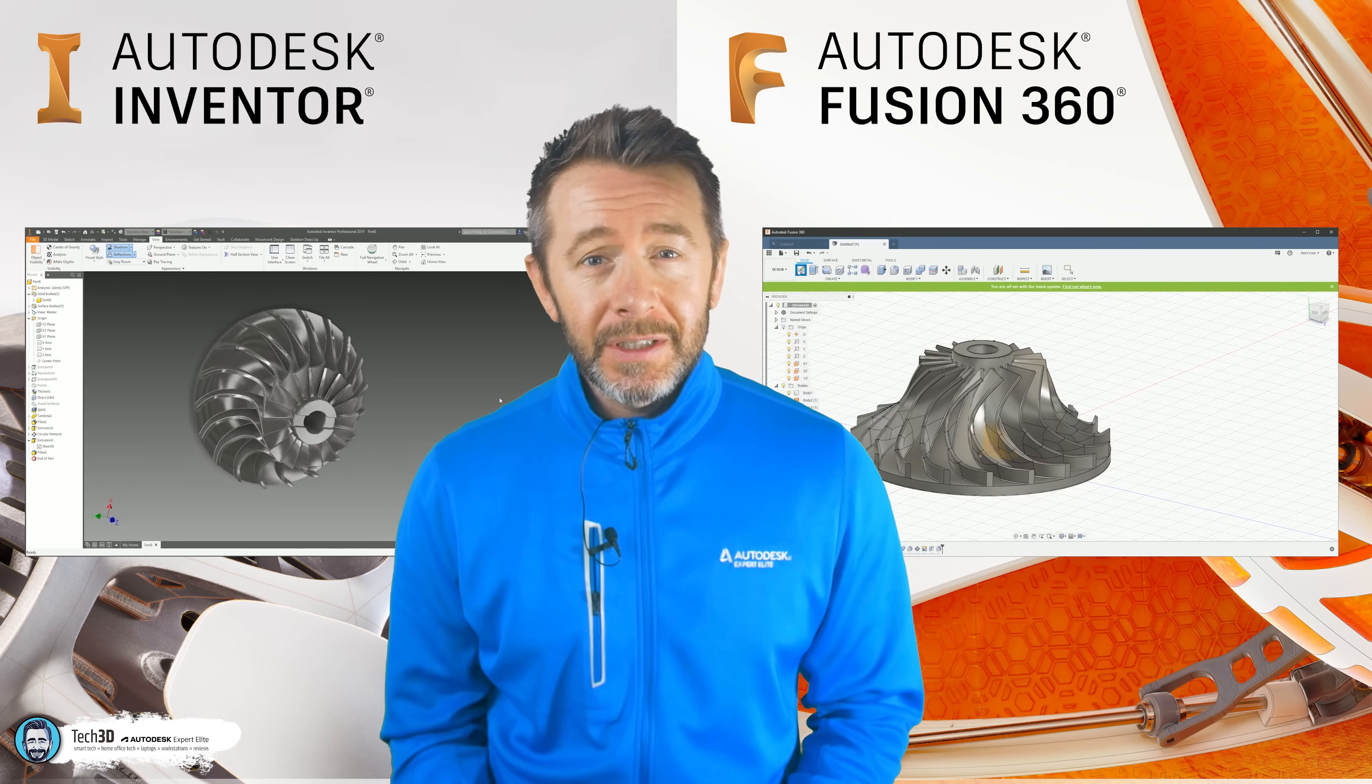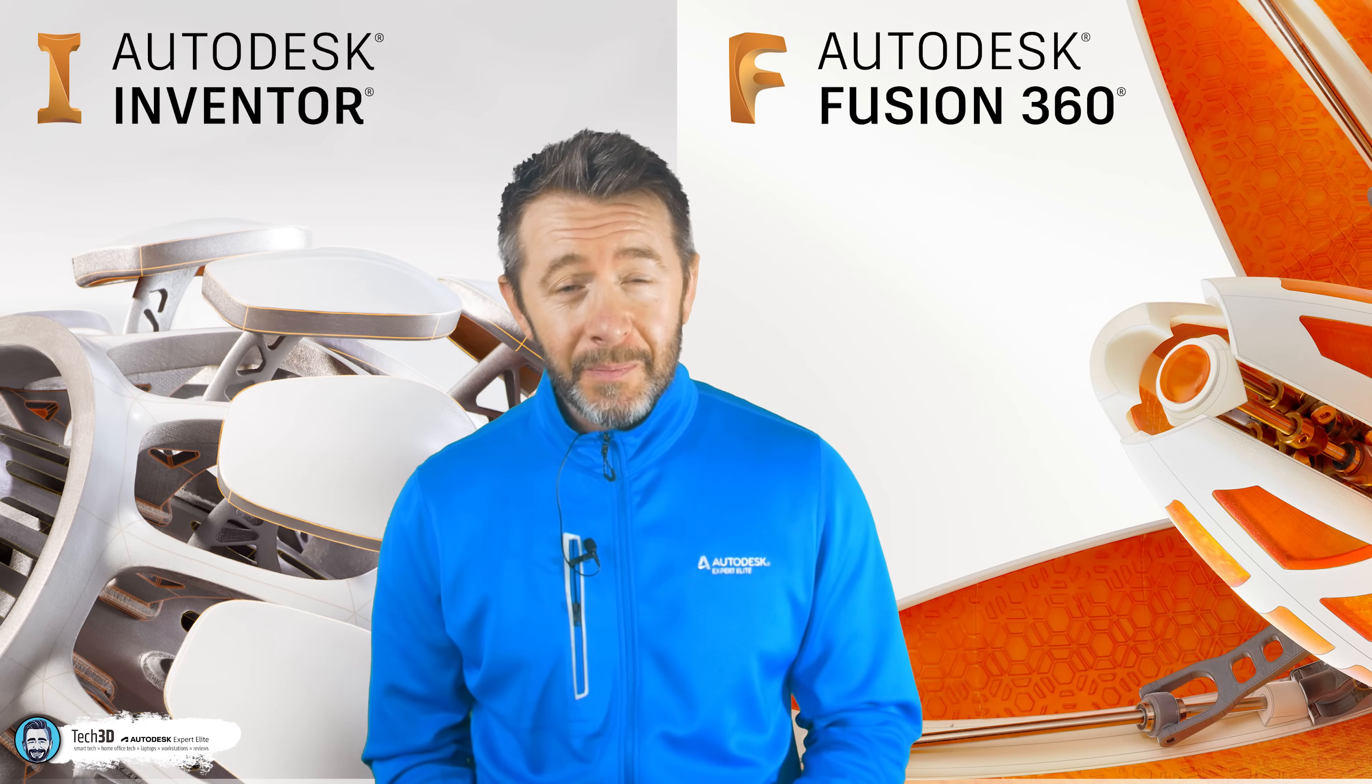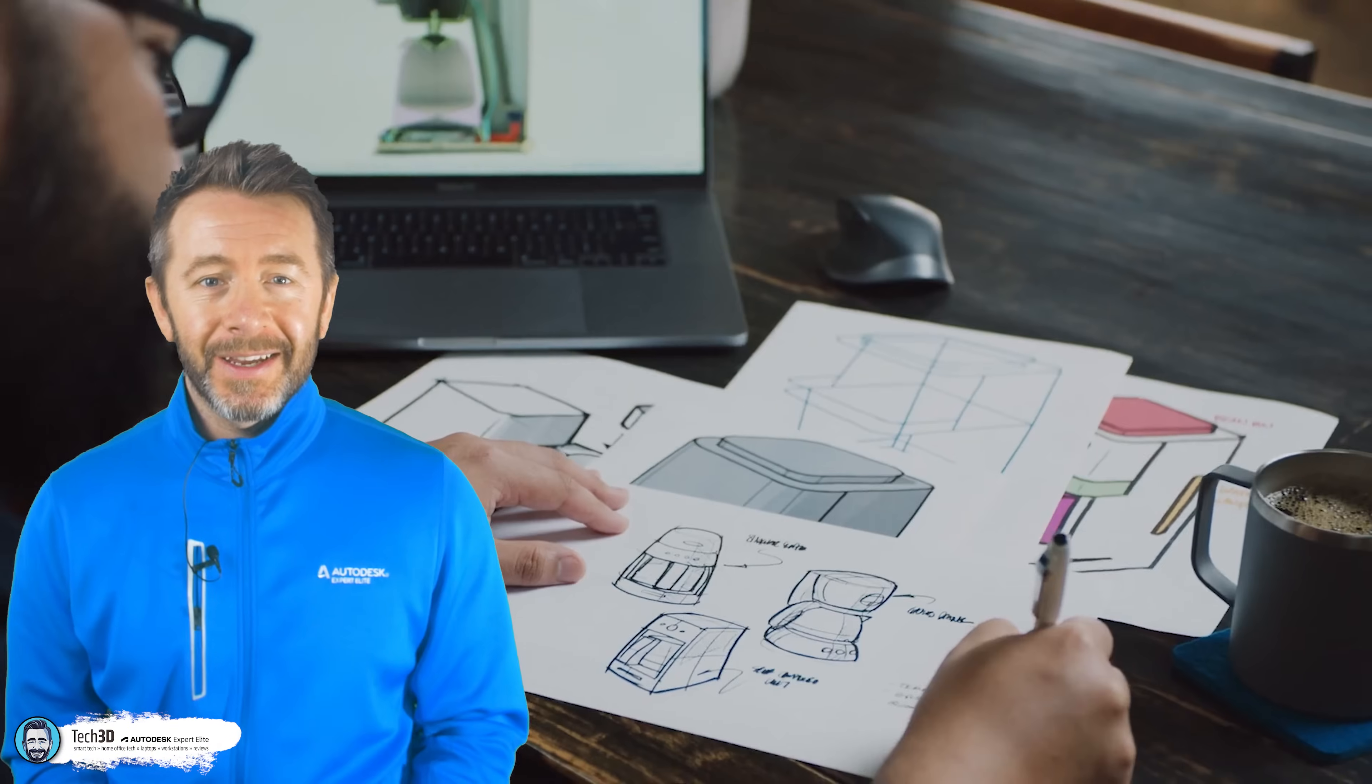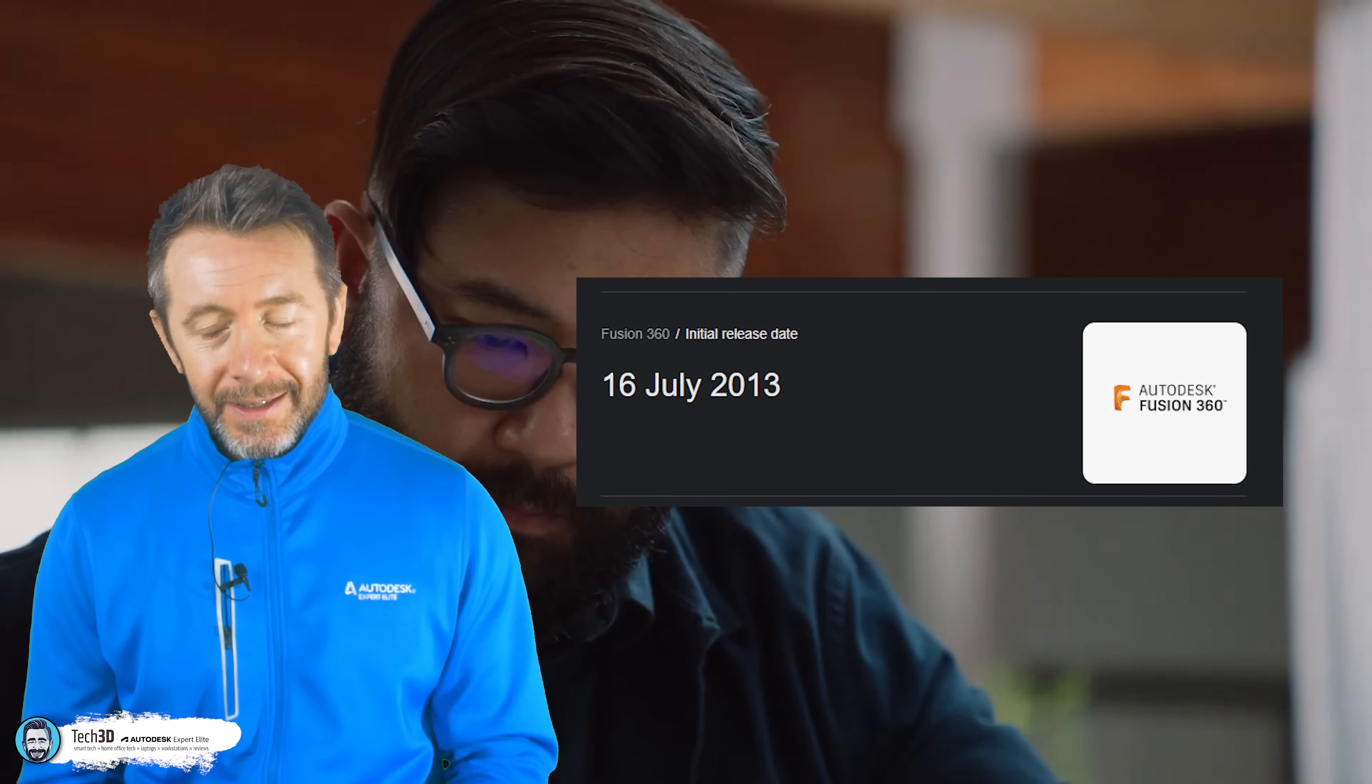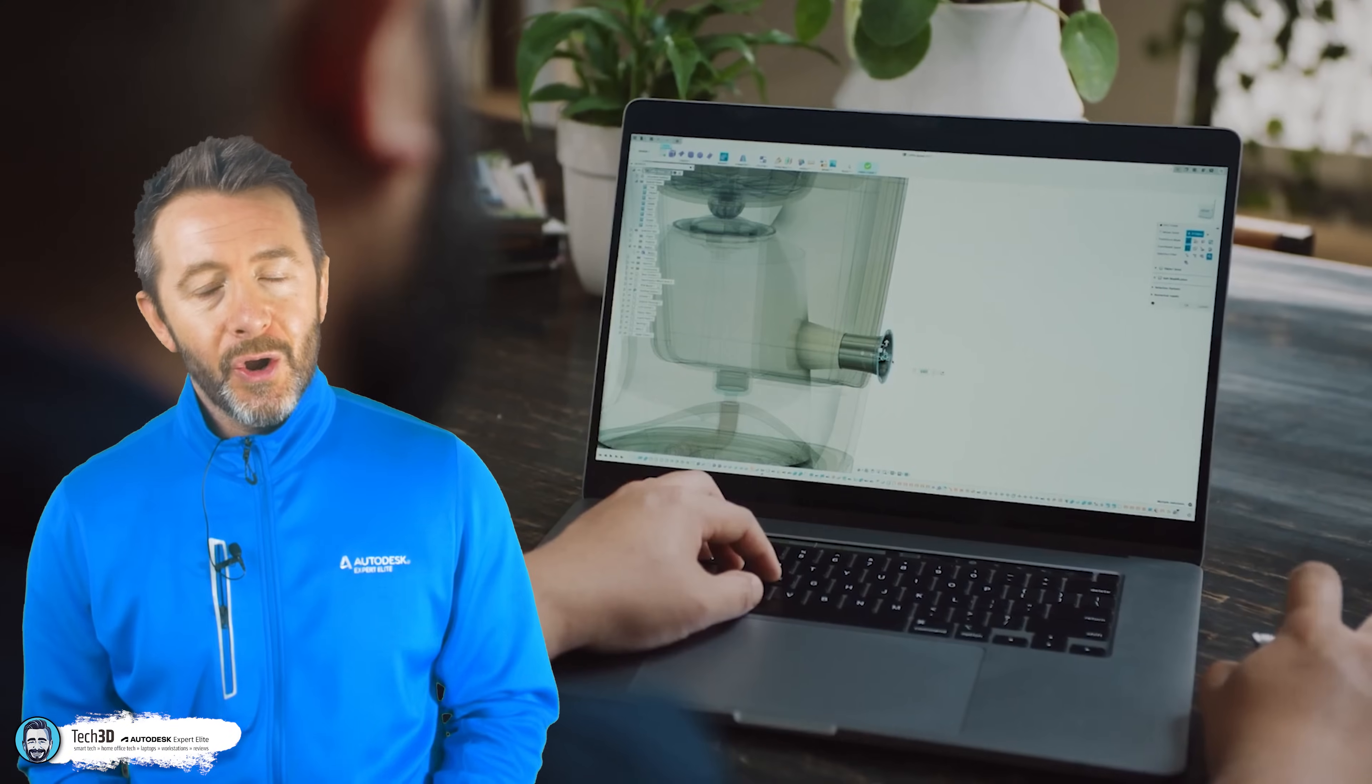And as much as Fusion 360 to some might still feel like it's the new kid on the block, well, that's a data reference, you might be surprised to hear that it's knocking on 10 years old now, yet still this debate rages on.